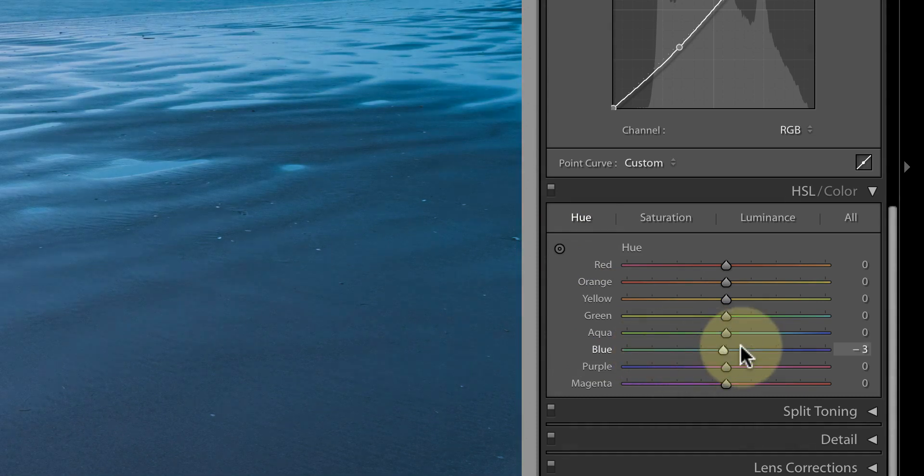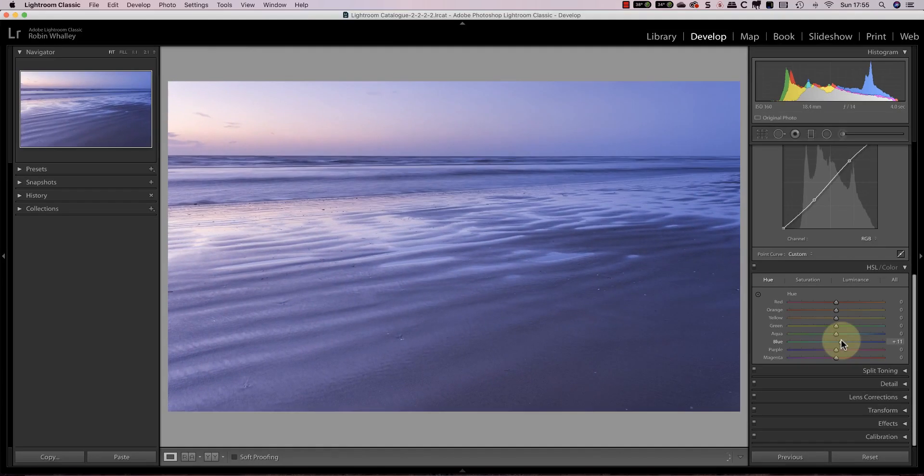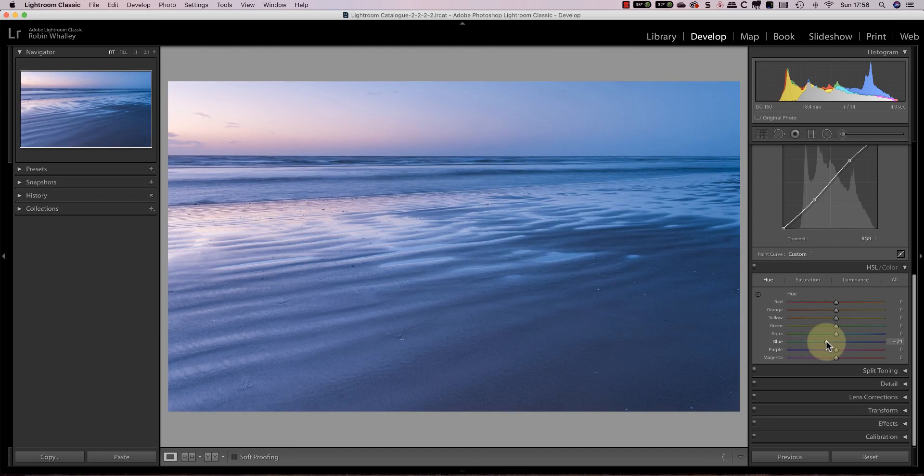Because I want to create more separation between the colors in the image I'm going to shift the blues a little bit towards aqua. Notice that I don't need to move the slider very far to have a big effect. When I move the slider a little bit too far the image quickly starts to look unnatural.